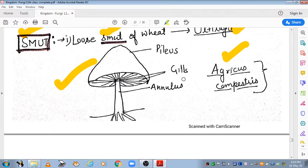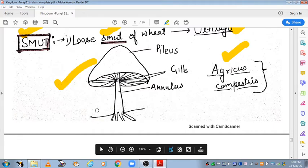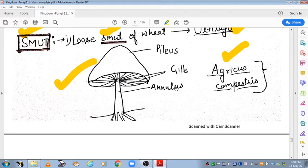The gills are present in this structure, where the basidium is formed. The entire structure is called a basidiocarp. The basidium bears basidiospores. The ring-like structure around the stalk is called the annulus. Mushroom is an edible fungus.